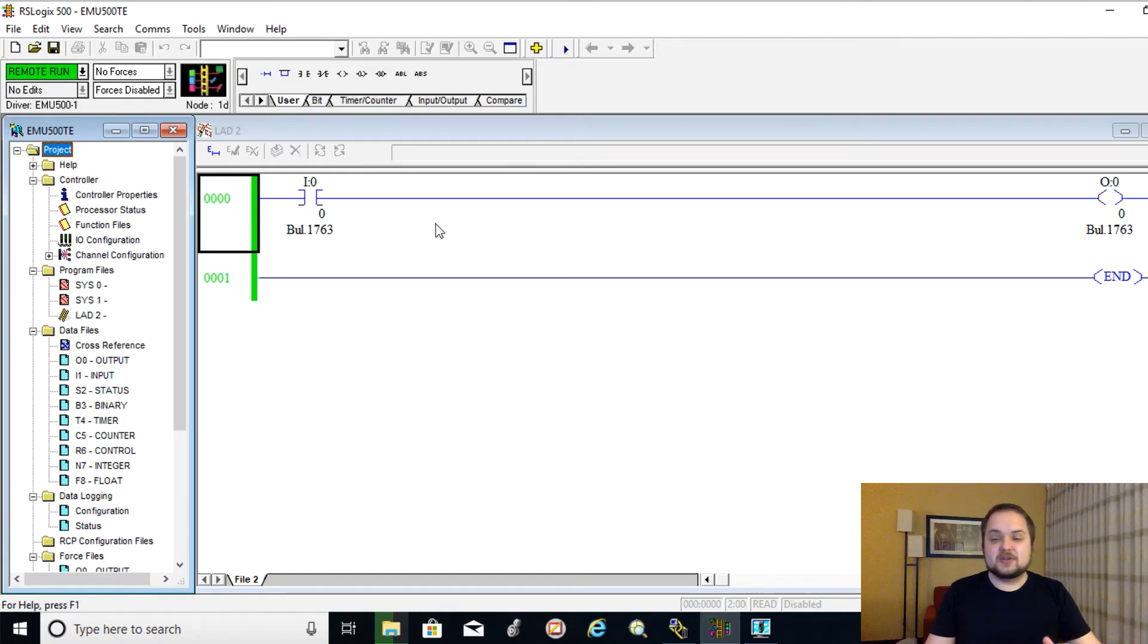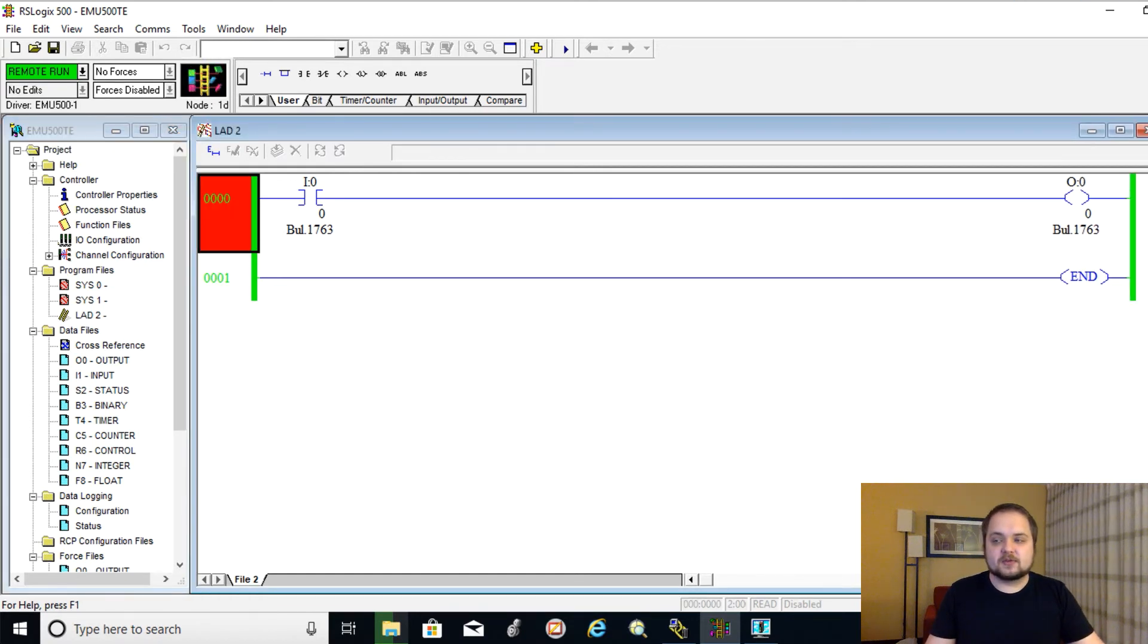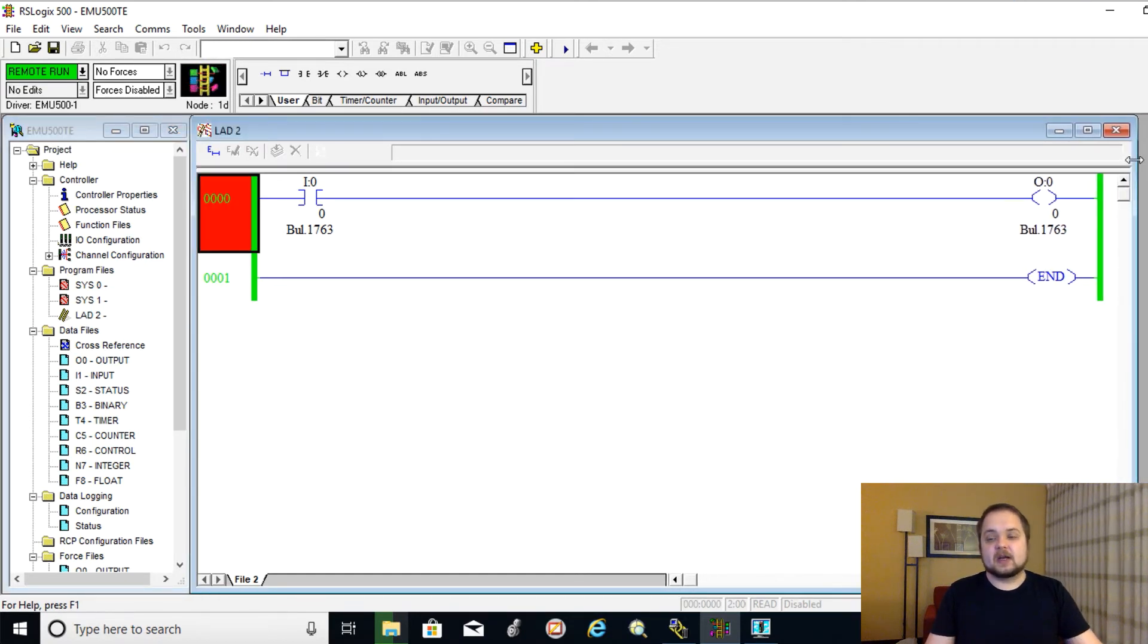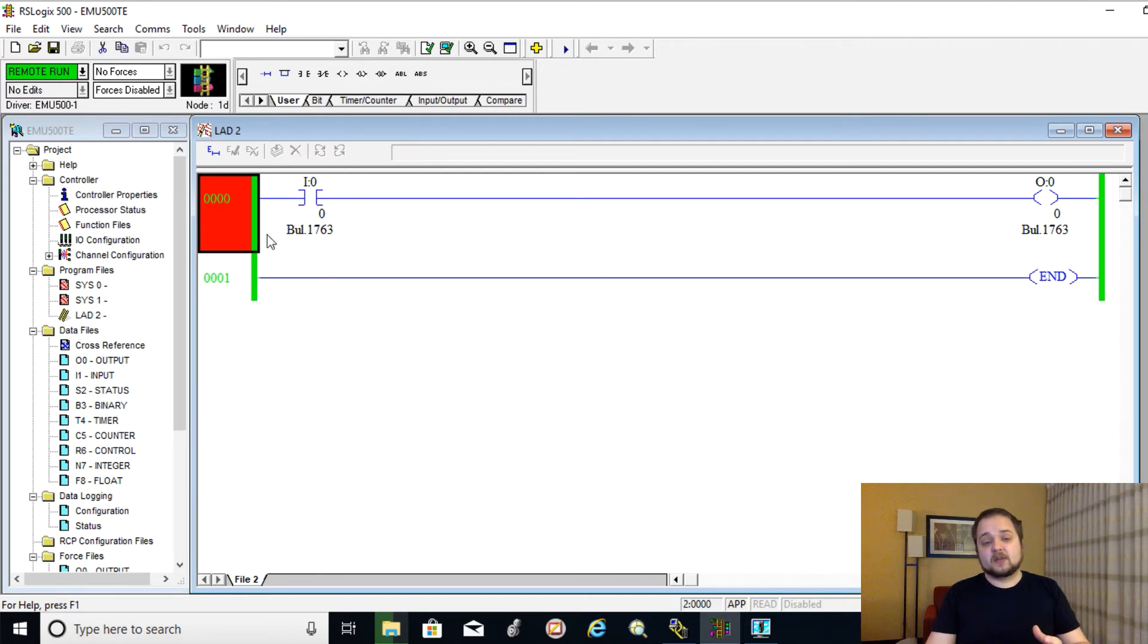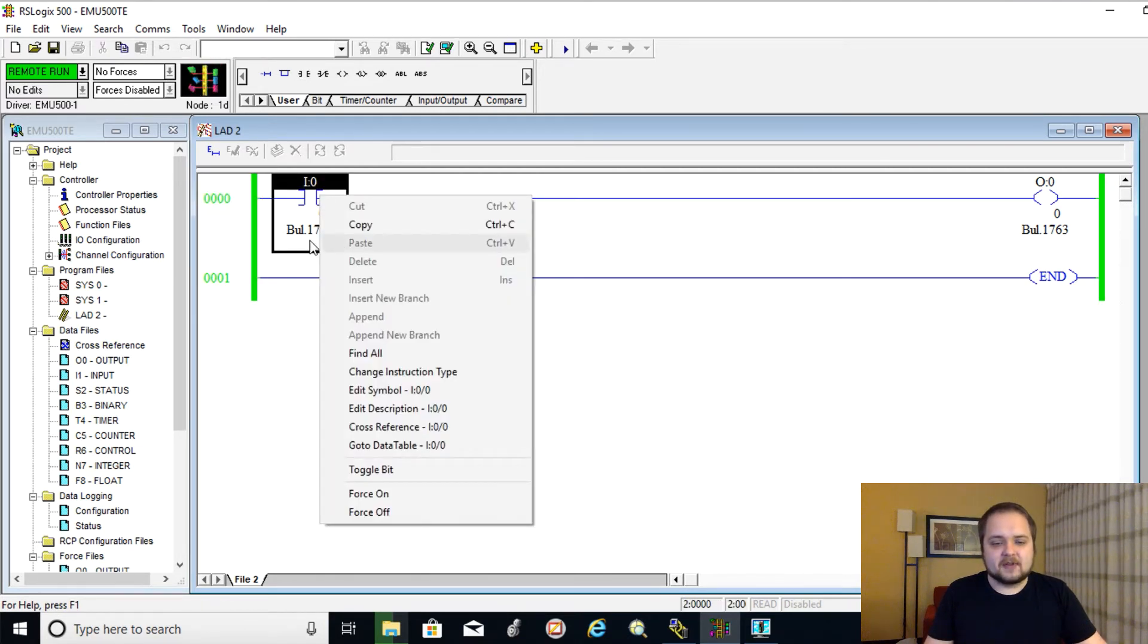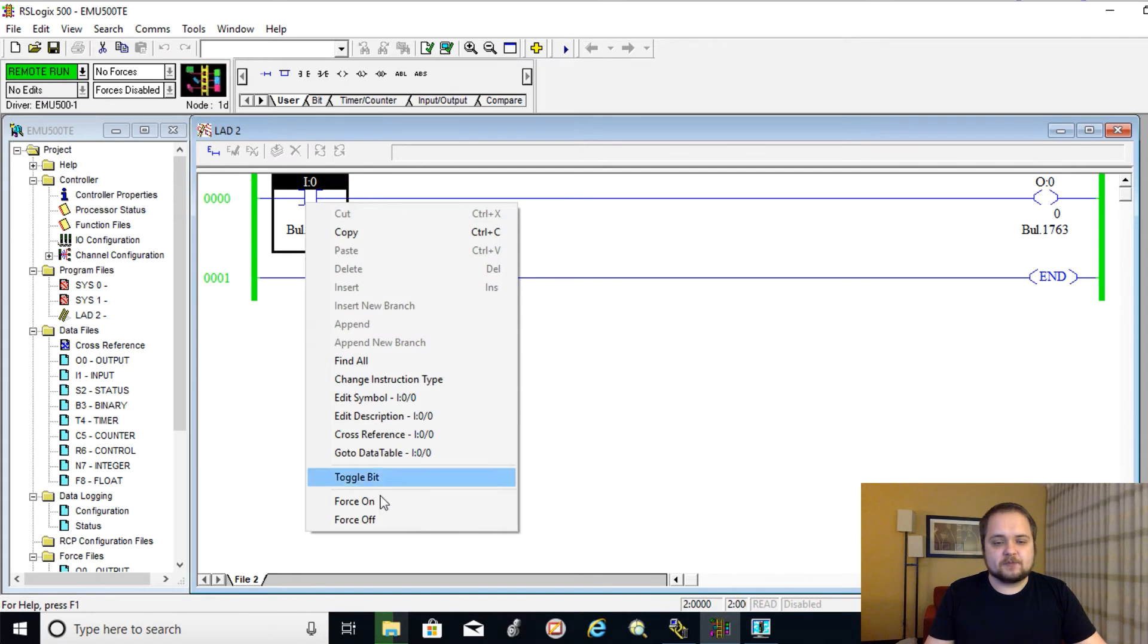So that's one thing that you need to be aware of. This environment is going to be a little bit different than what you'd find on the PLC. But of course, once you have the logic going, everything is as you would expect.